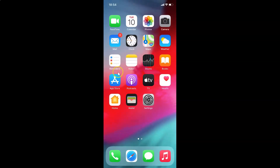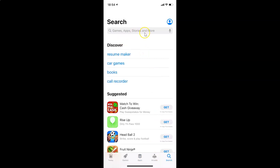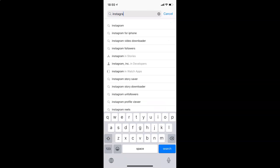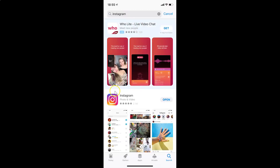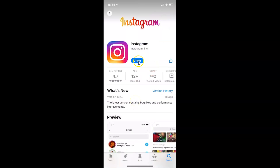Close the Settings app. To update Instagram, open the App Store, tap the search button at the bottom right, and search for Instagram. Here I have the Instagram app — if you see an Update button, tap it to update to the latest version. I already have the latest version since I only see the Open button.